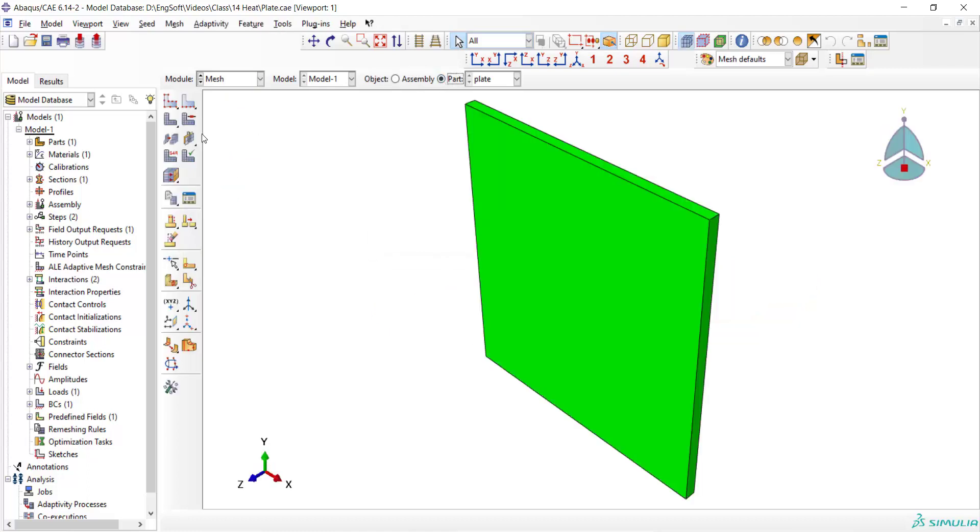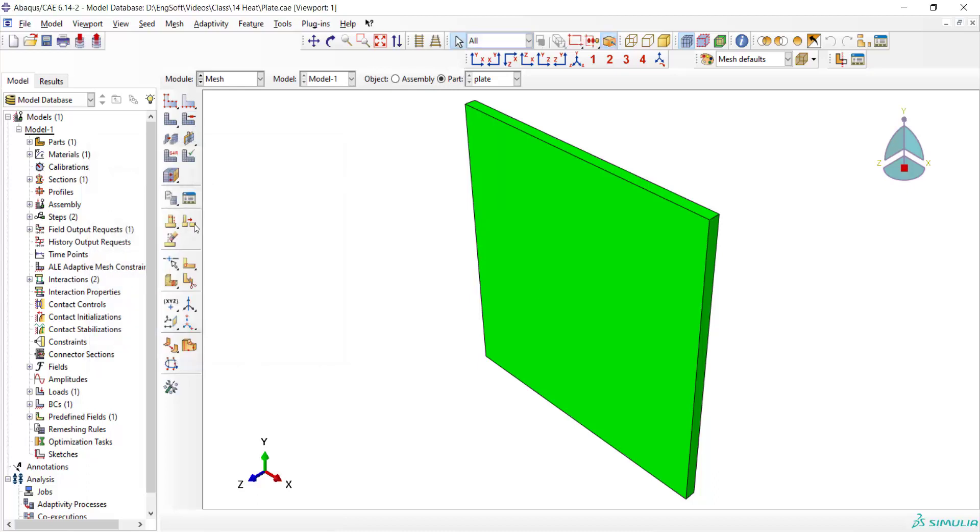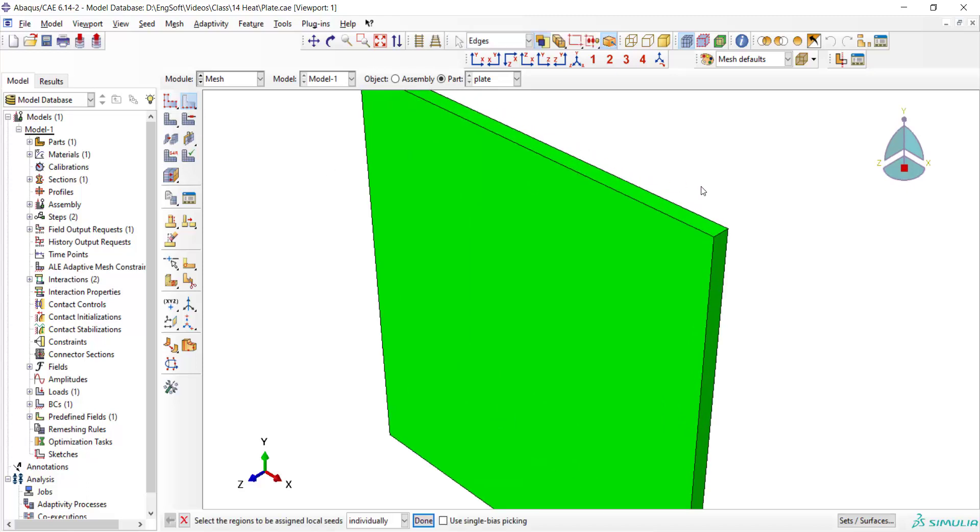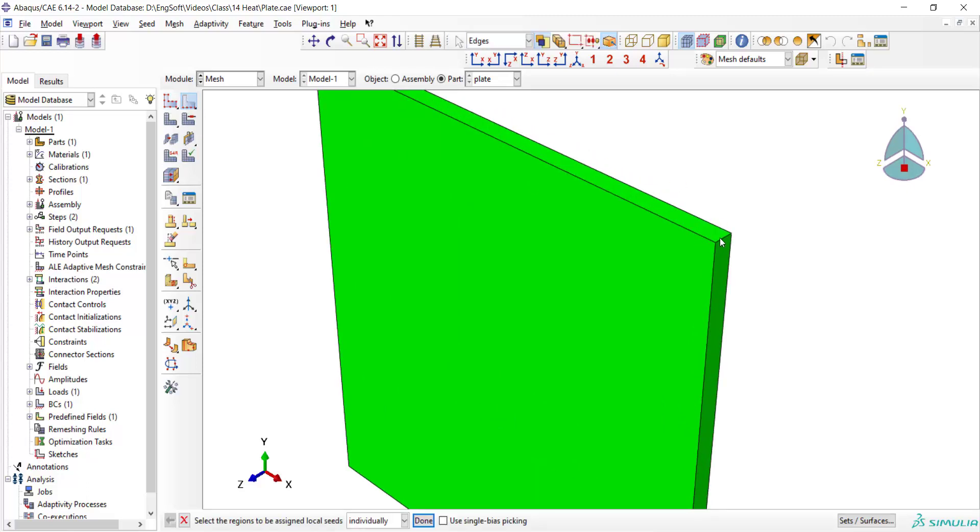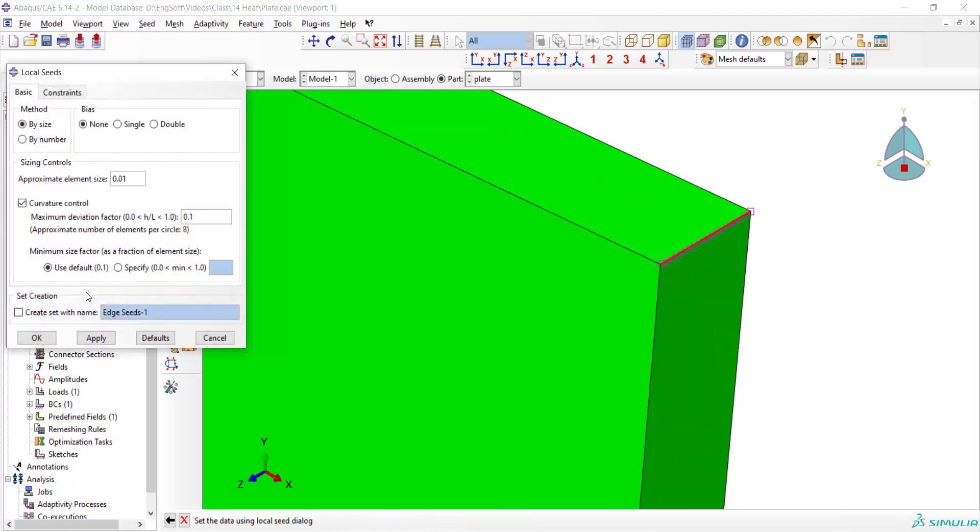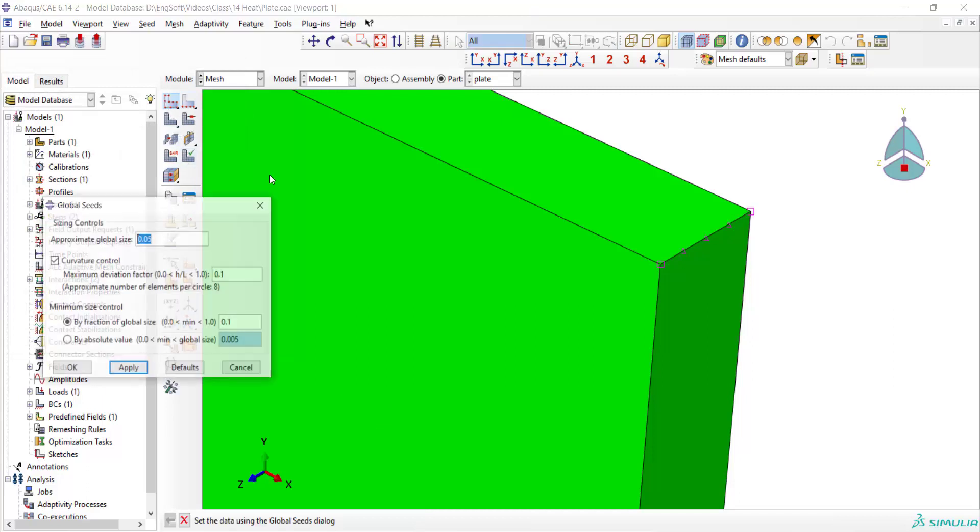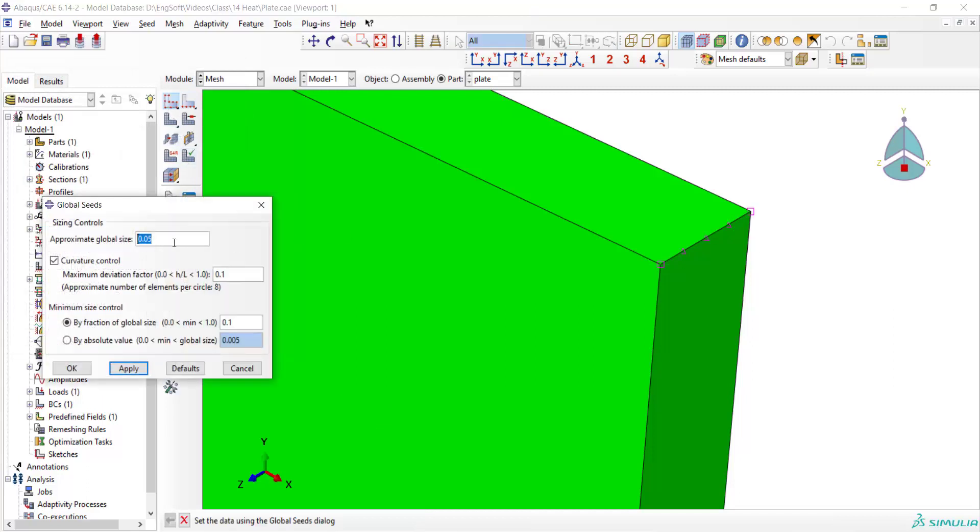We use hex on a structured mesh for the structure and then as we want to have enough elements along the thickness, we use seeding edge and set four elements along the thickness of the part. We also set a global mesh size for the part to have 20 elements in each edge.